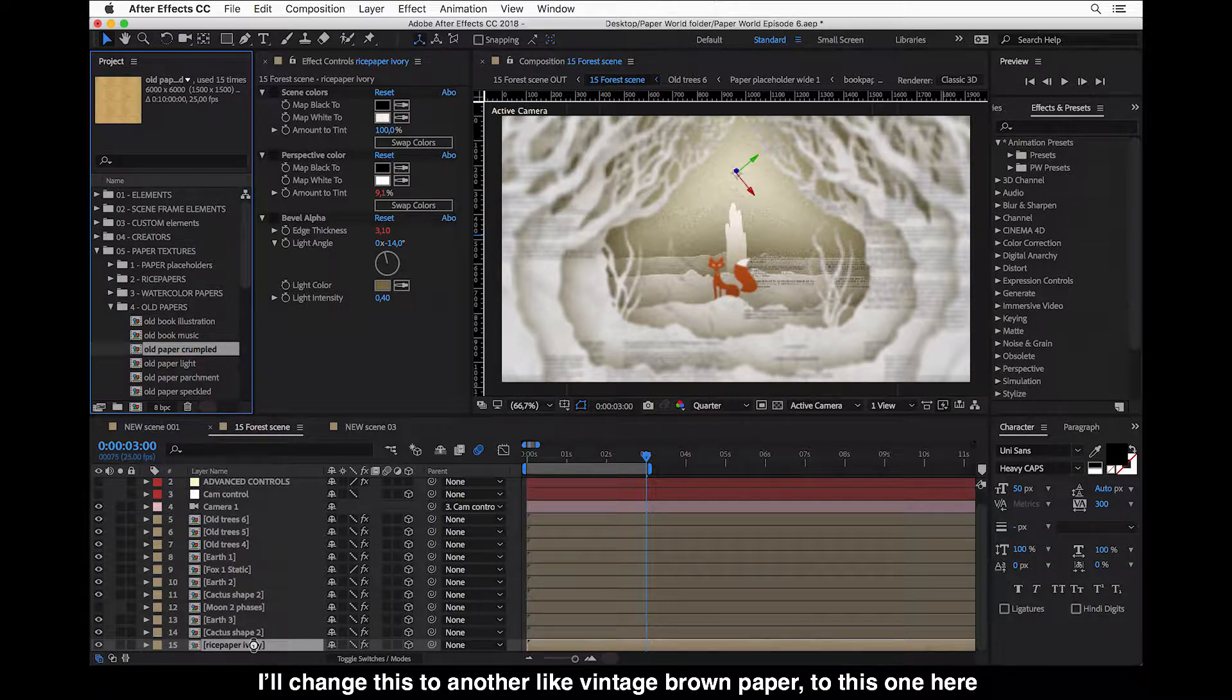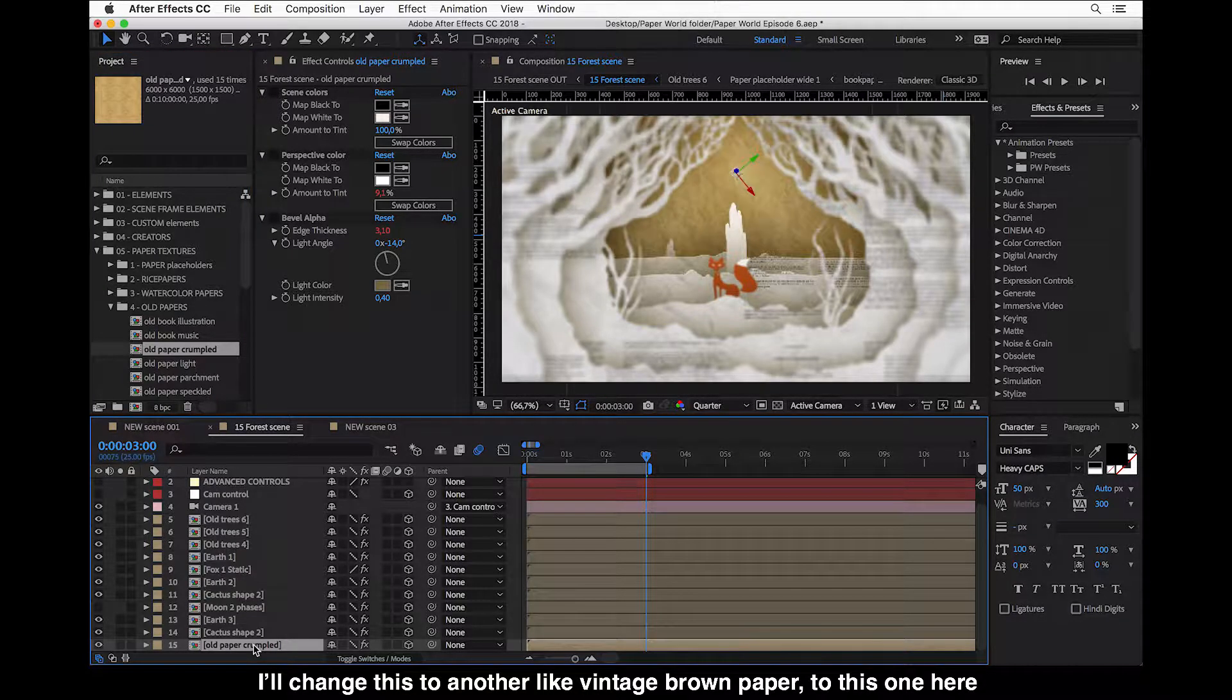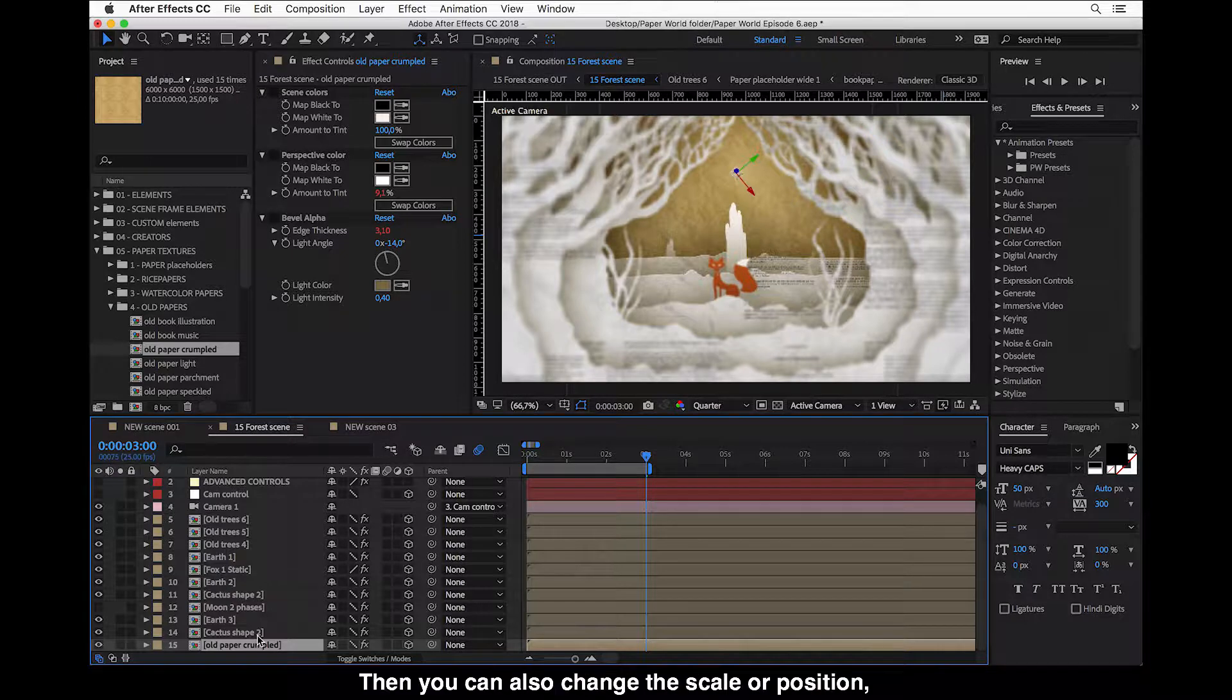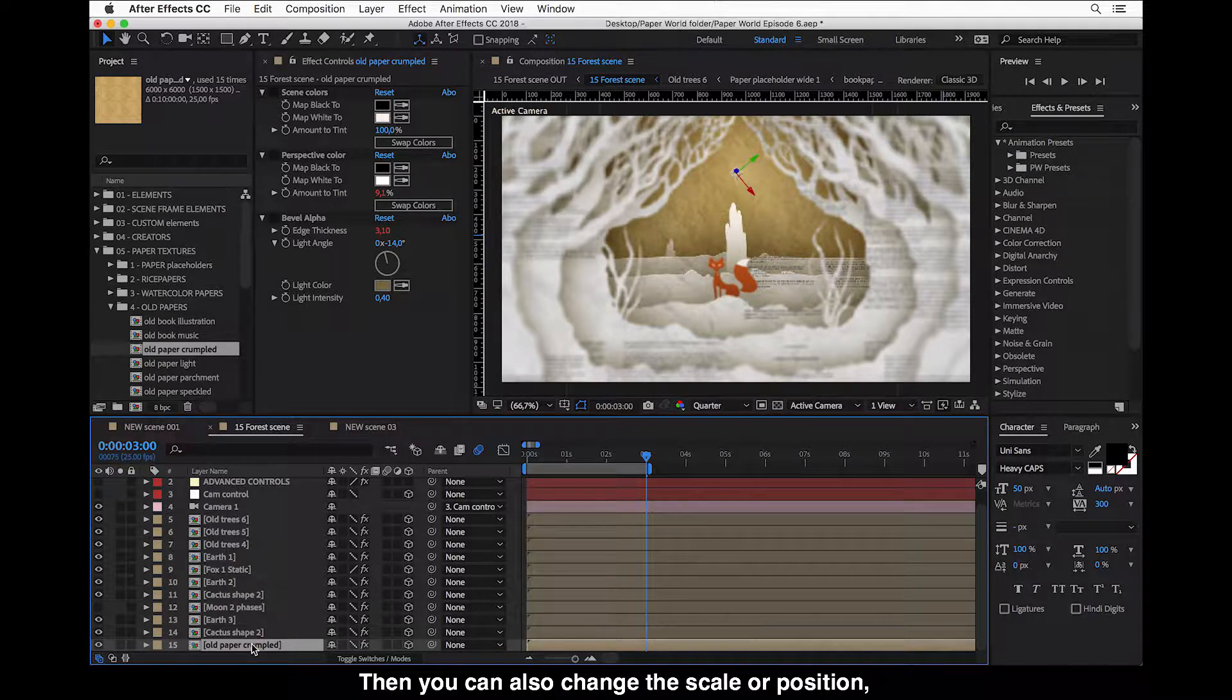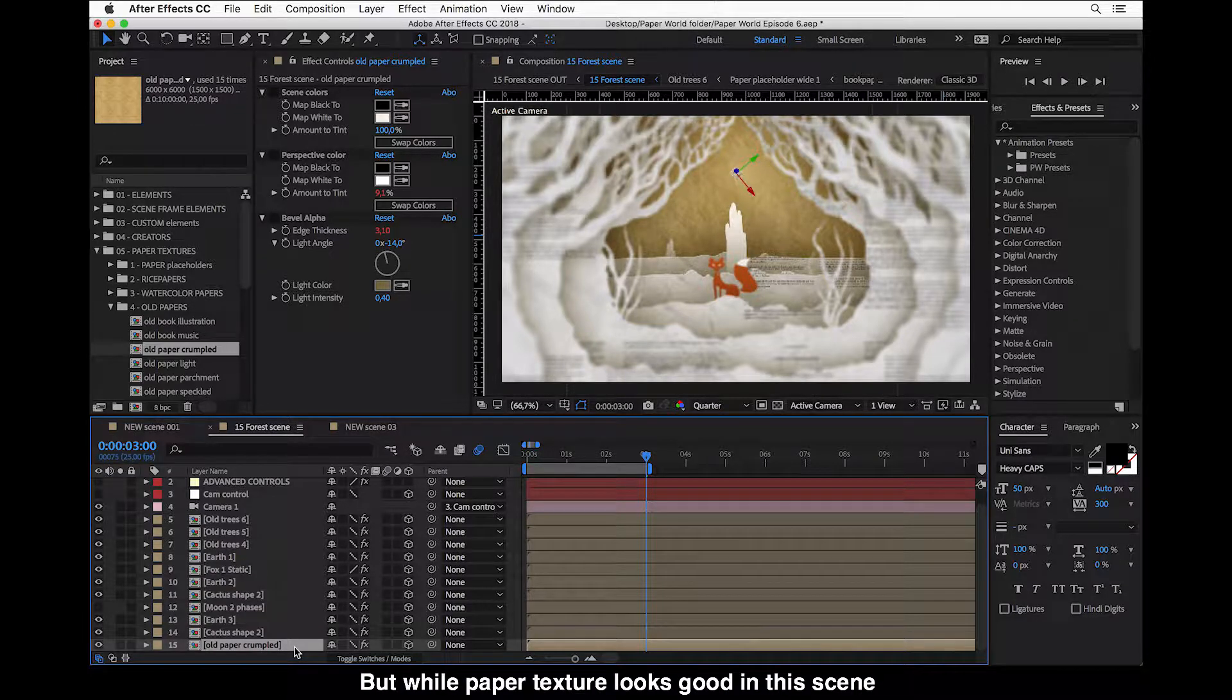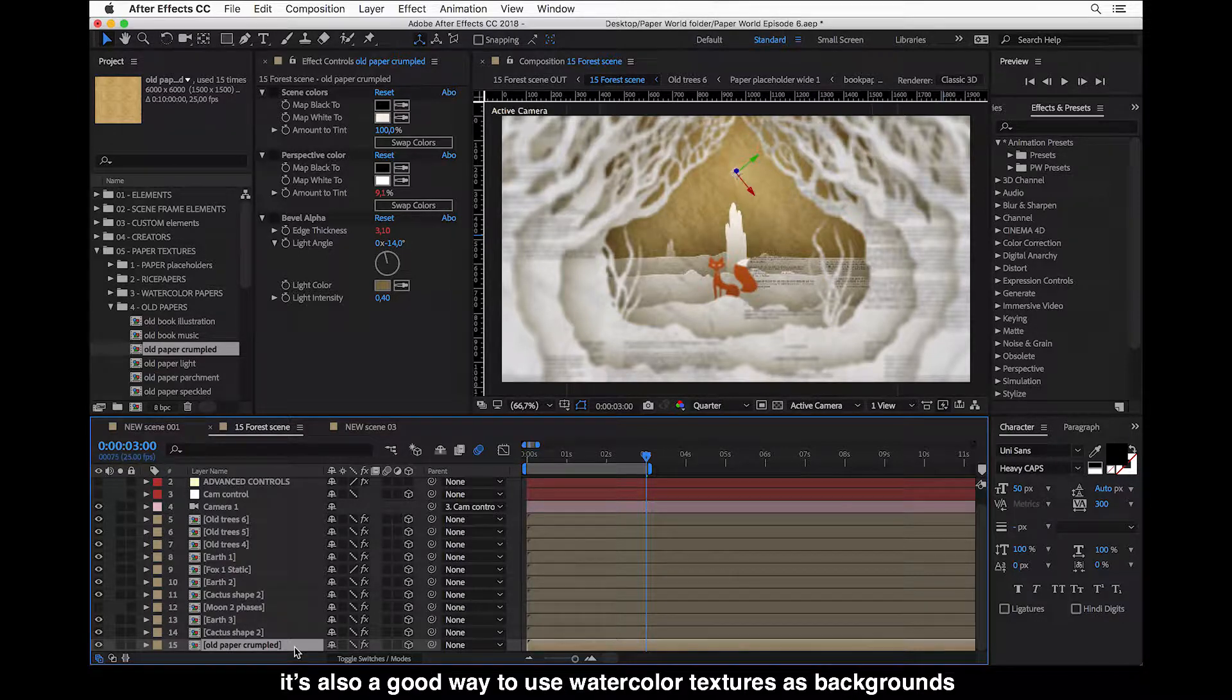I'll change this to another like vintage brown paper. This also looks nice, and then you can also change the scale or position so you have your background texture looking just as you wanted to.